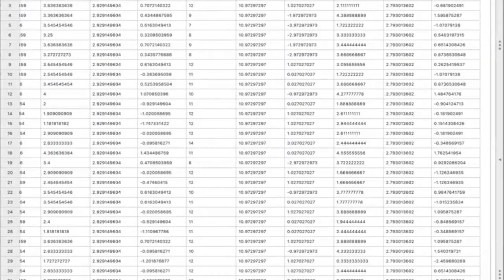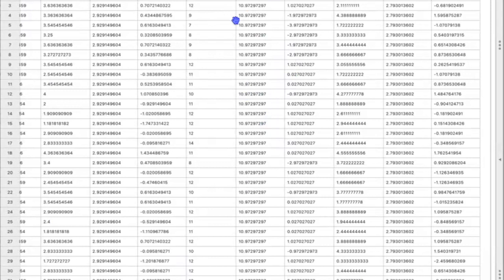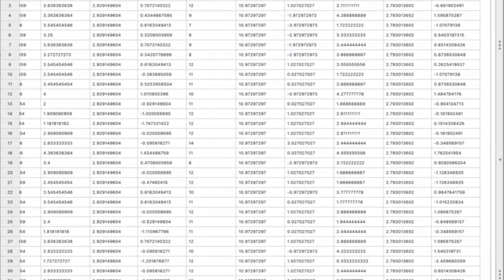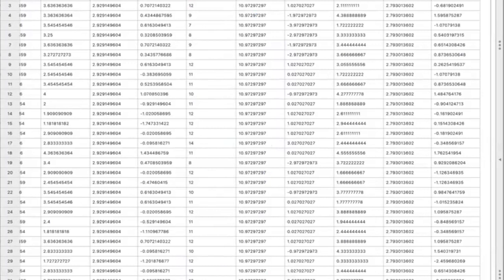So to illustrate what this looks like, here we have our group hours. So this is the average number of hours worked by the soldiers within each Army company. So the average in this first Army company is about 11 hours. And then this right here, hours, is just the number of hours that each individual soldier worked. So the average of this gives us our group hours.